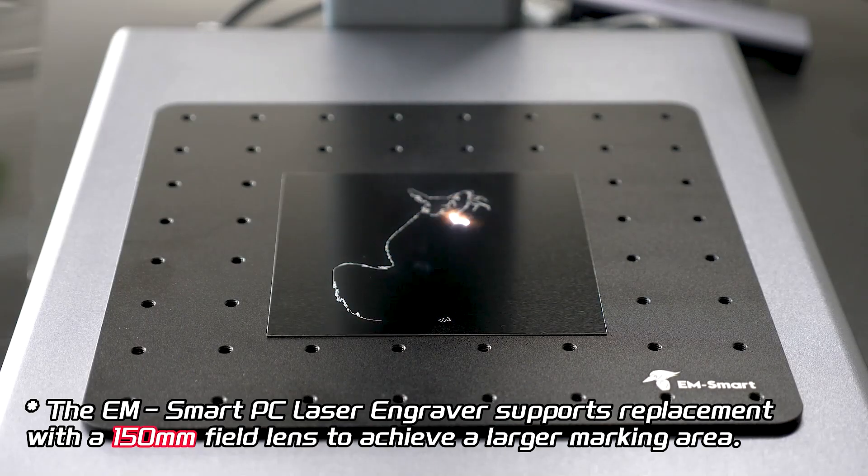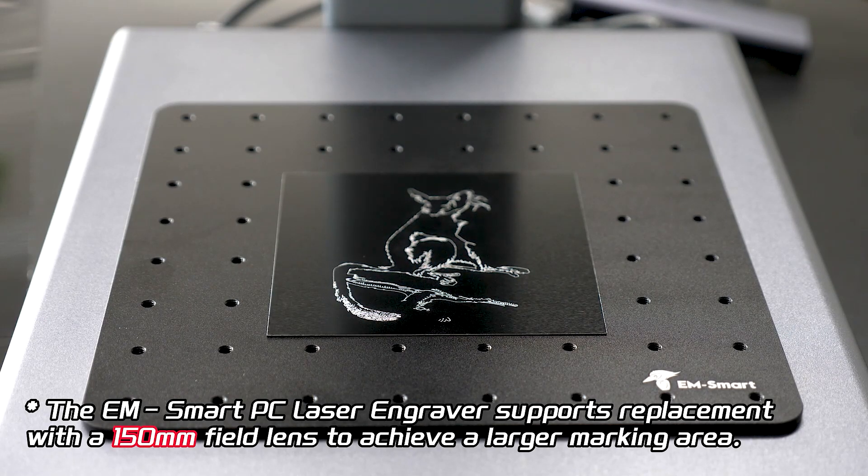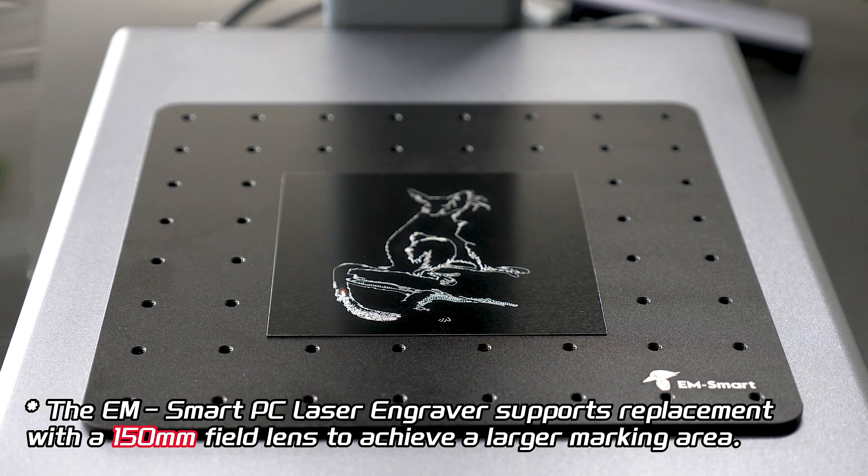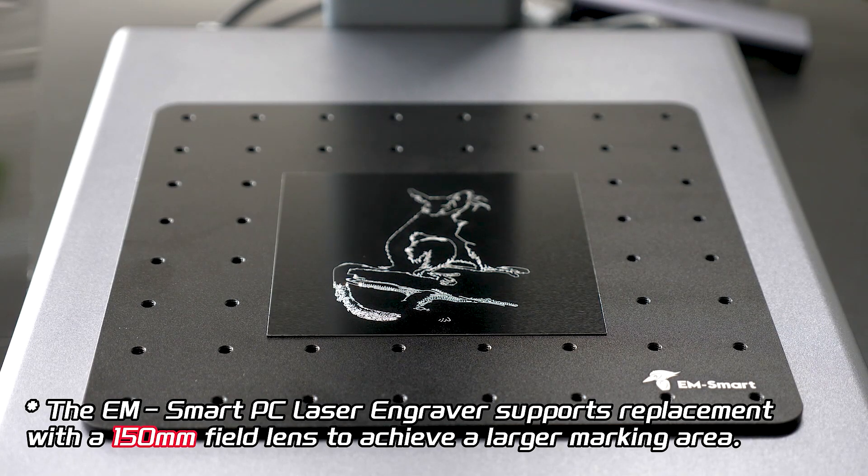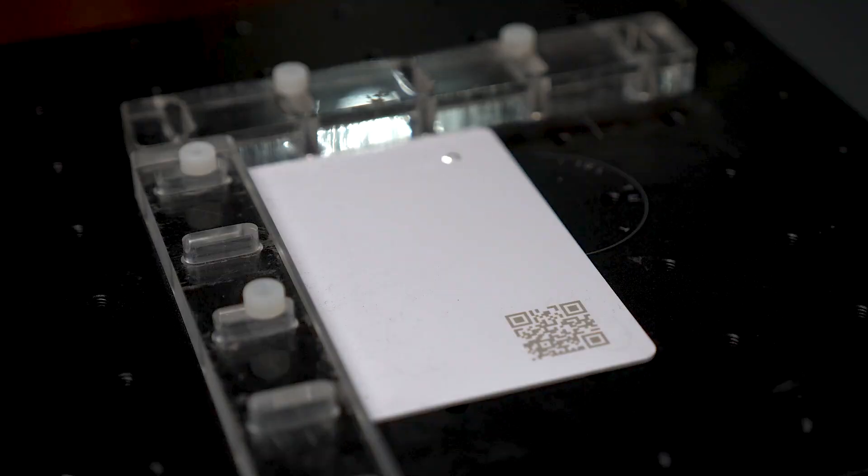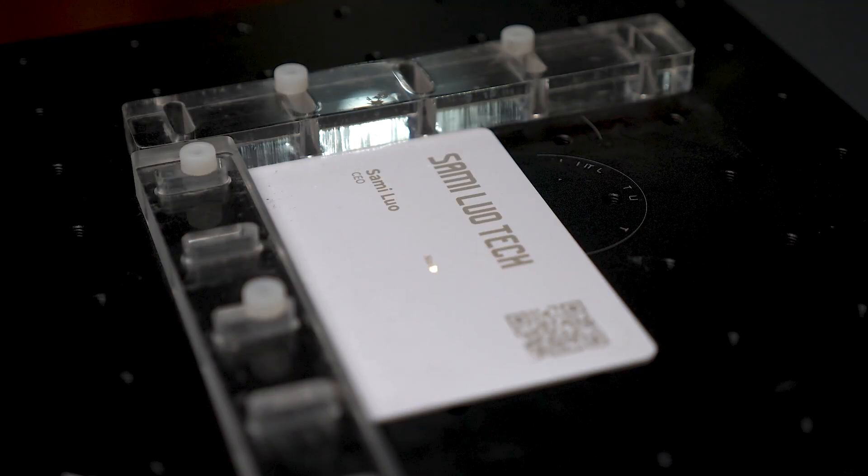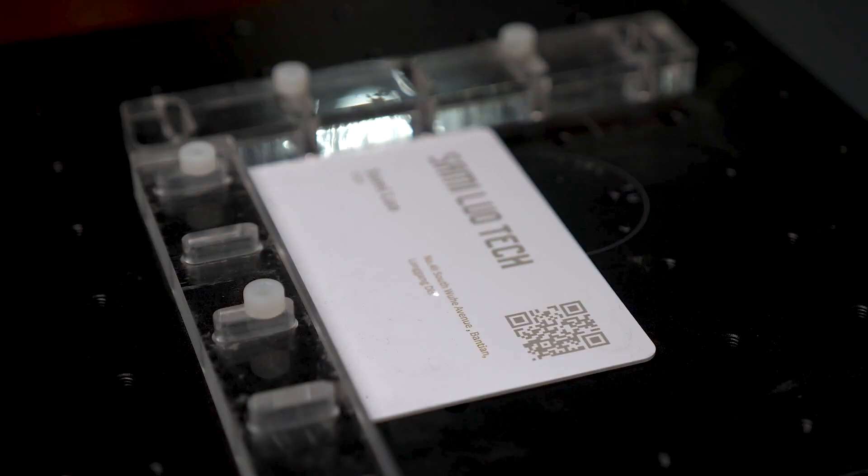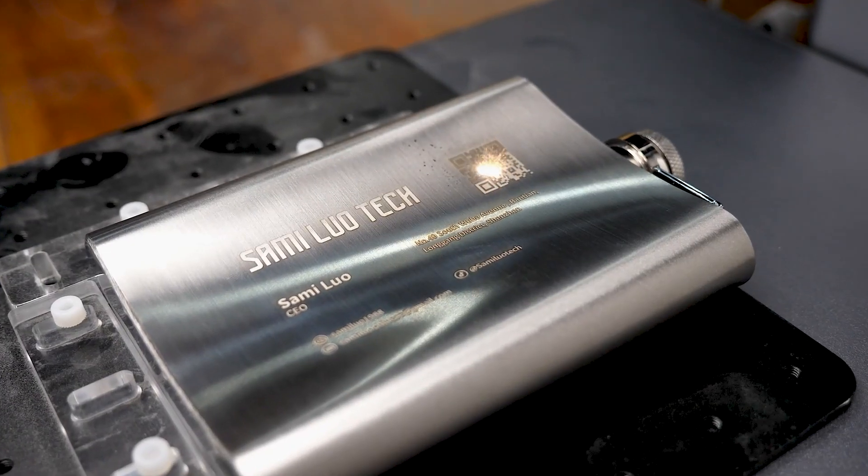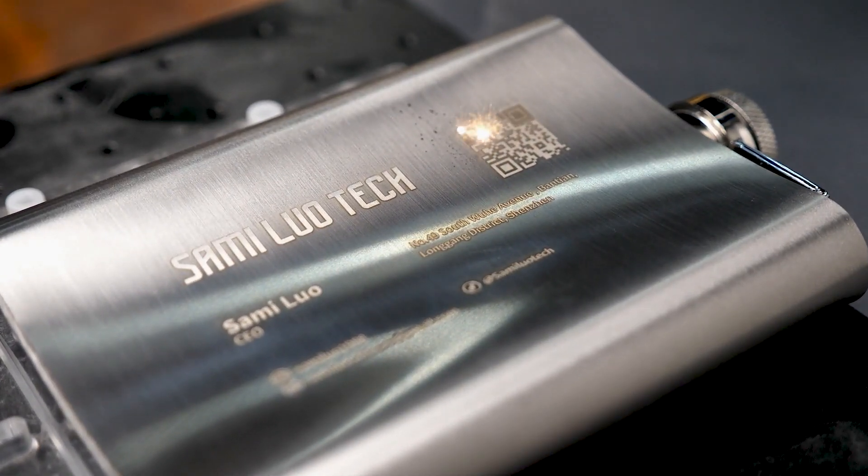Now for the not-so-ideal aspects. The engraving size might be a limitation for some users, as it is limited to 110mm by 110mm. Moreover, the device lacks accessories for engraving on cylindrical objects, although it handles less curved objects without issues.